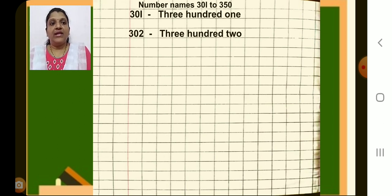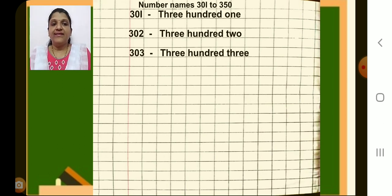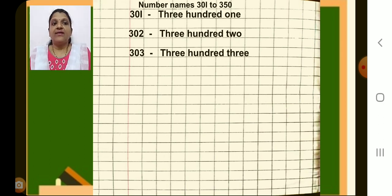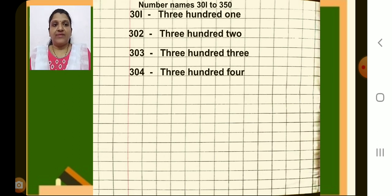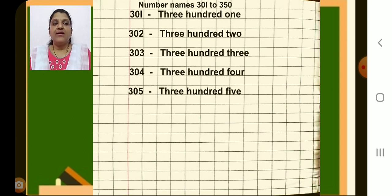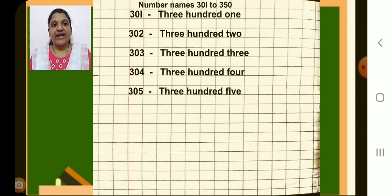Again leave the line. Write 303, then put a dash, then write the number name 303. Next, 304 — put a dash and write 304. Next, 305 — put a dash, then write 305.